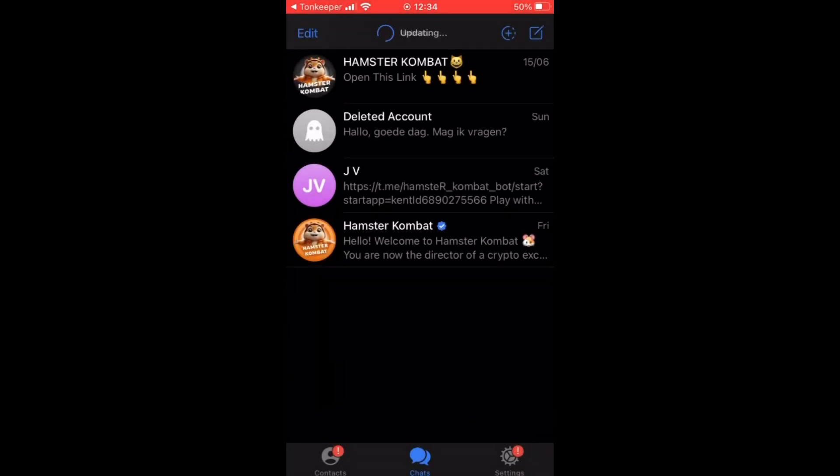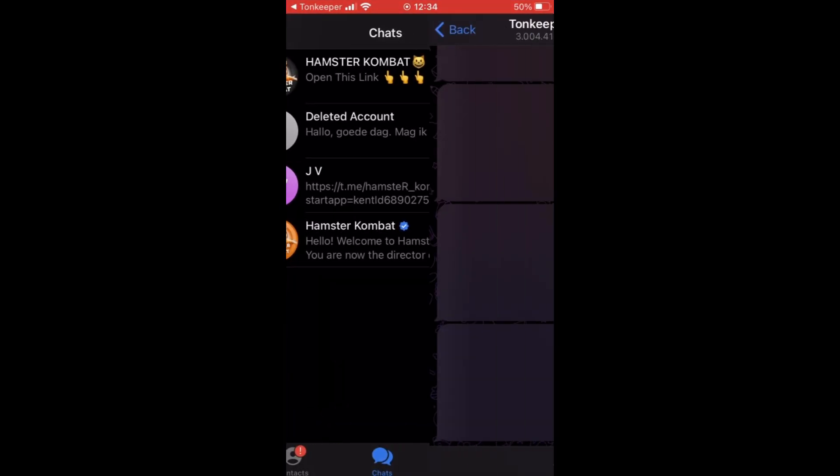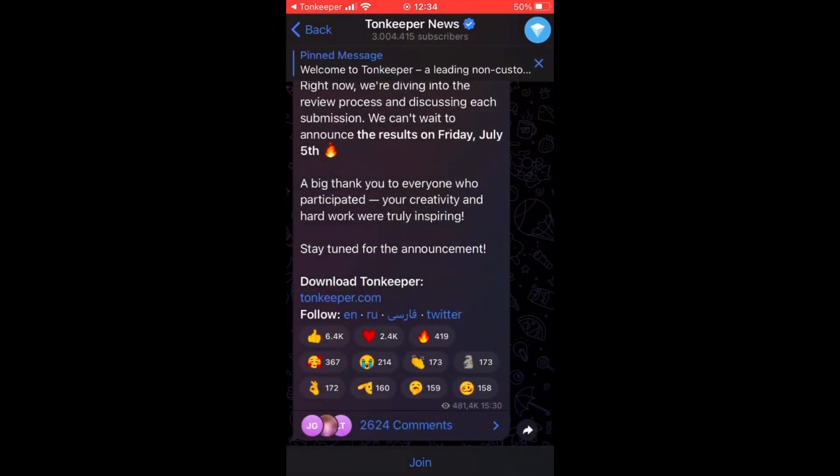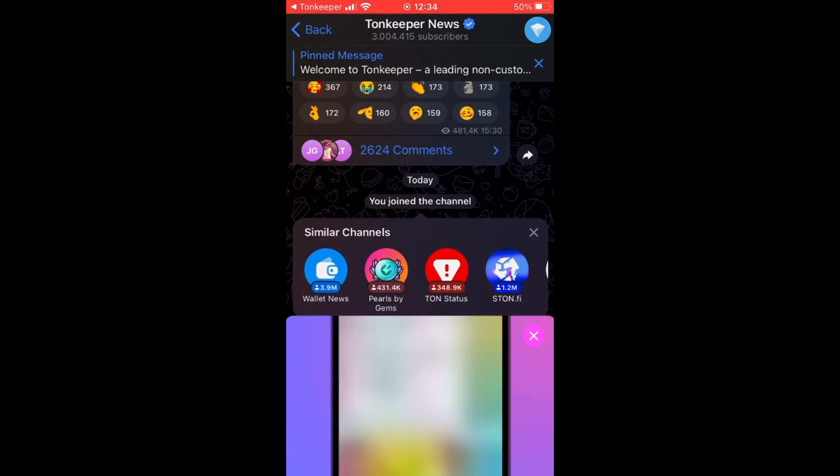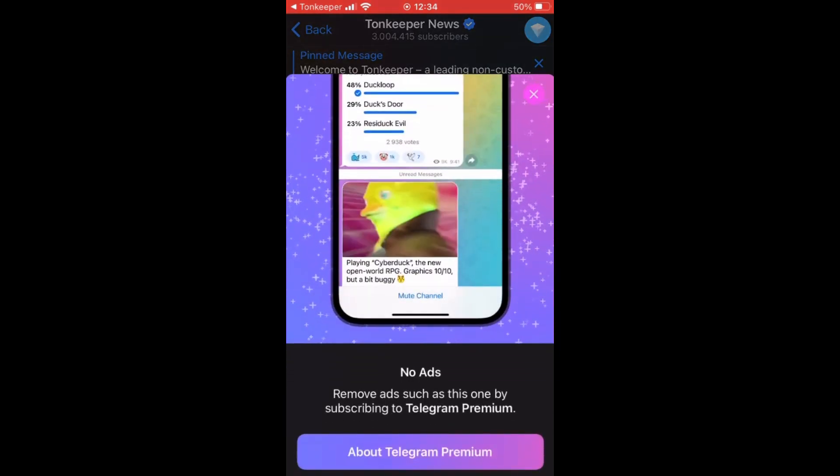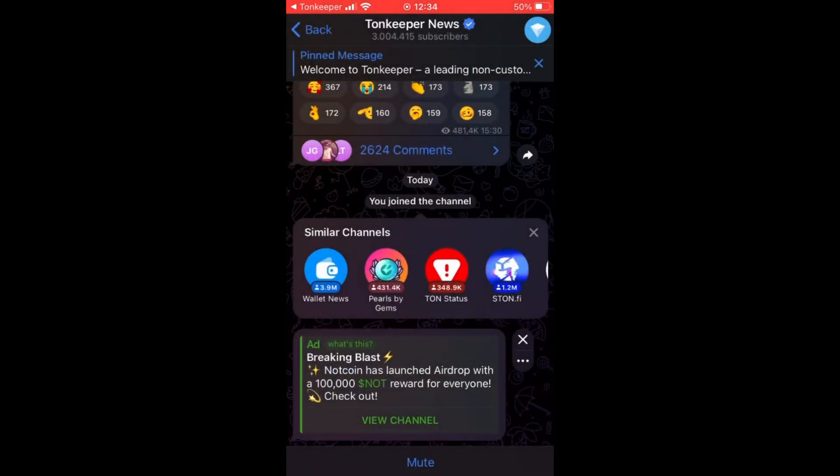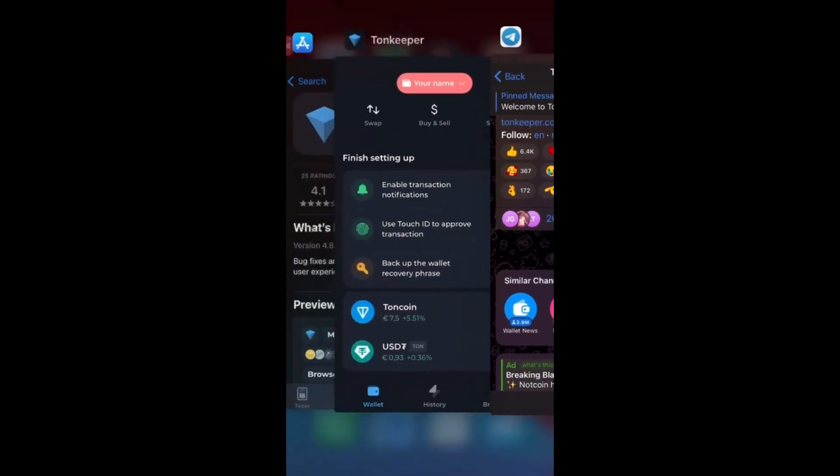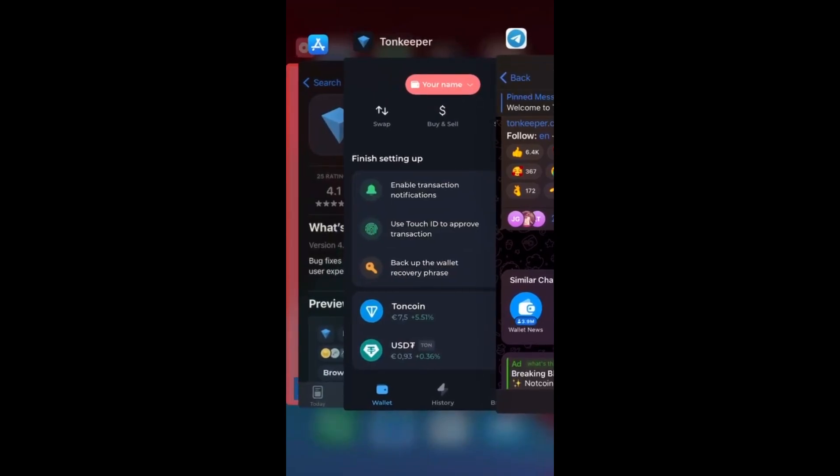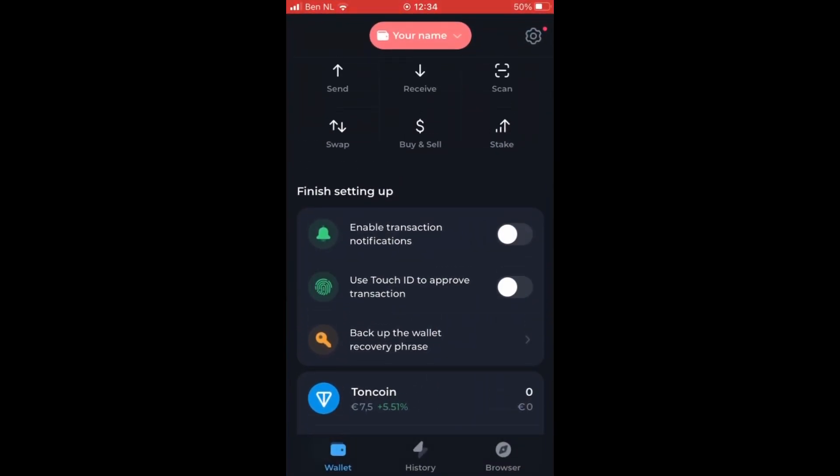And it's important that you can also join the telegram group of ton keeper in order to get the latest news regarding the ton coin. So you can also join the telegram group if you like that, but it's not necessary.